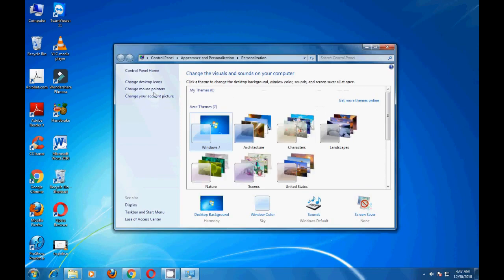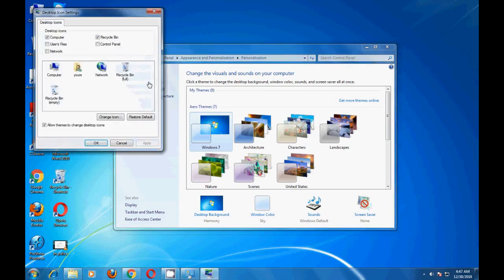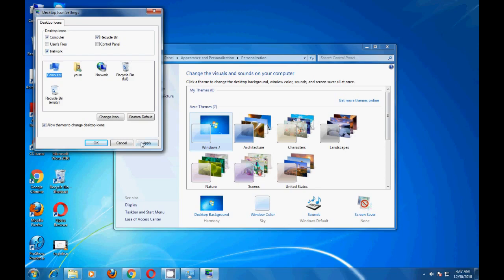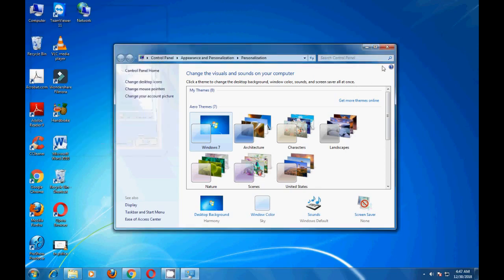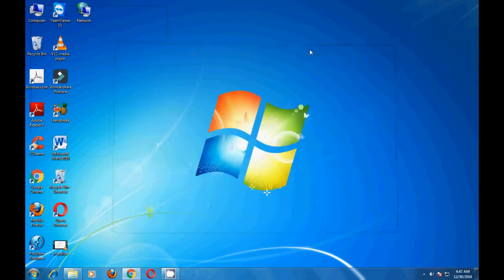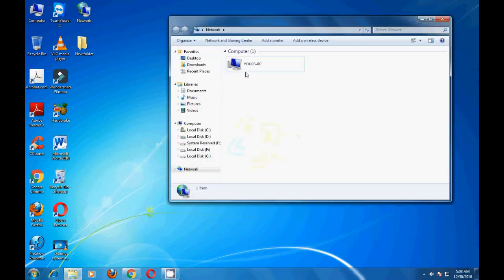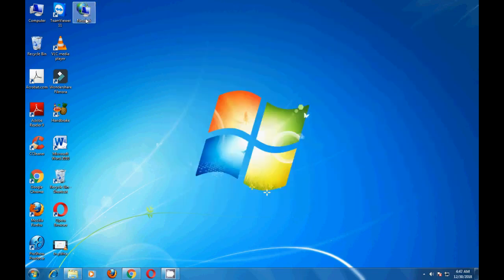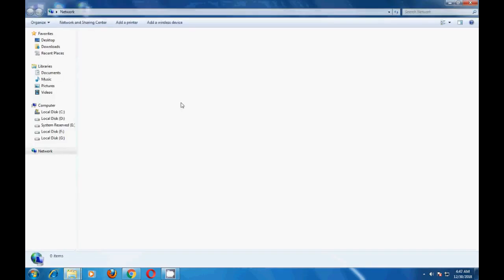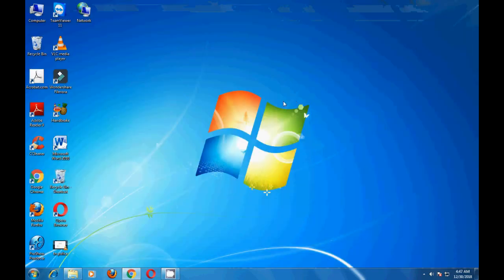Now go to desktop, change desktop icons, then click Network. Click Network Computer. Now we are sharing this system in network. Click Apply, OK. Now the network icon will appear. Open it, then the system is also sharing in the network. Now the system is sharing in network.